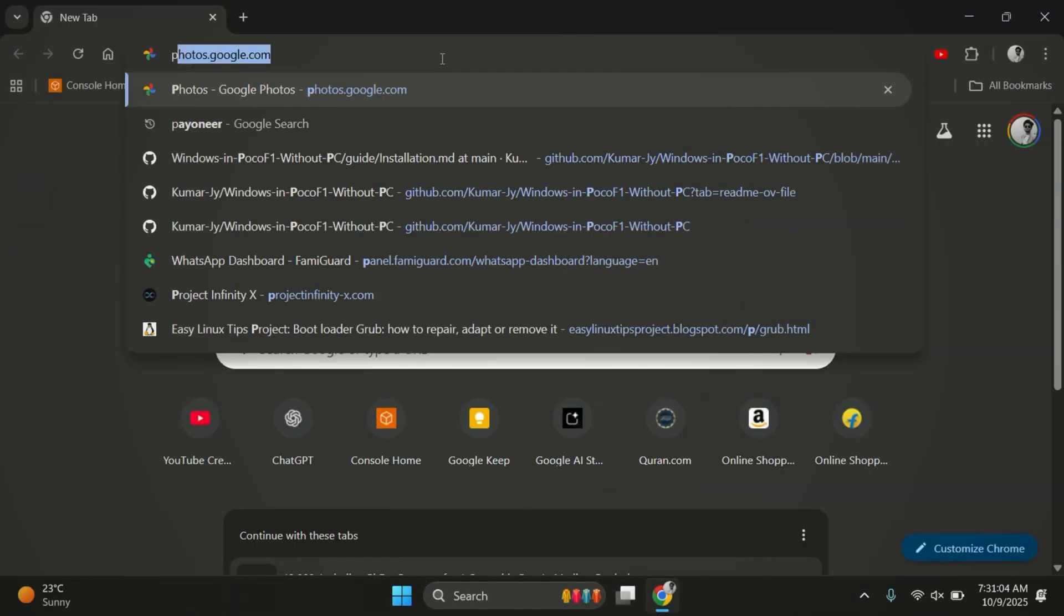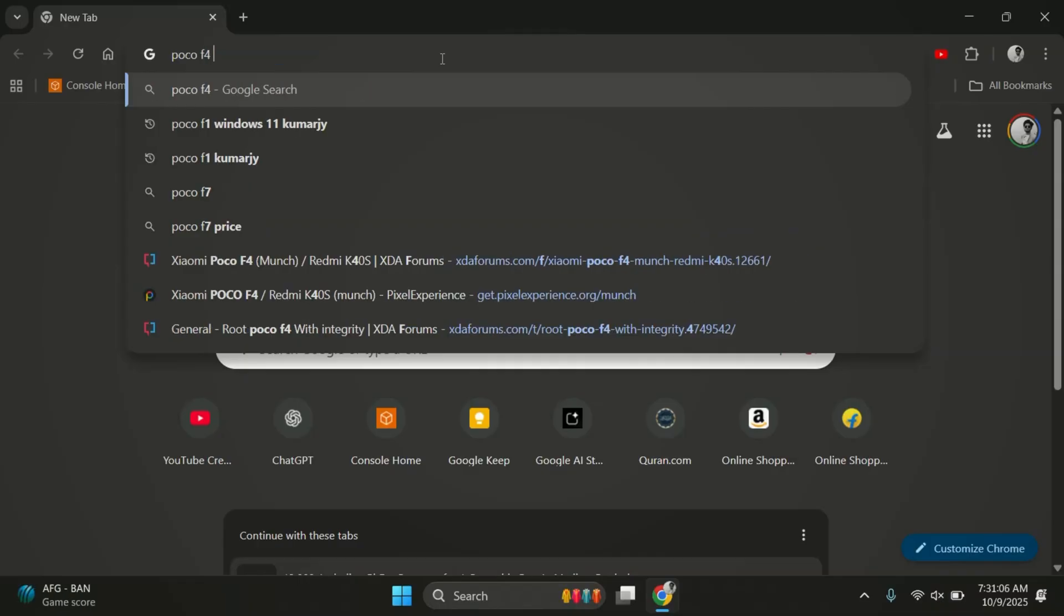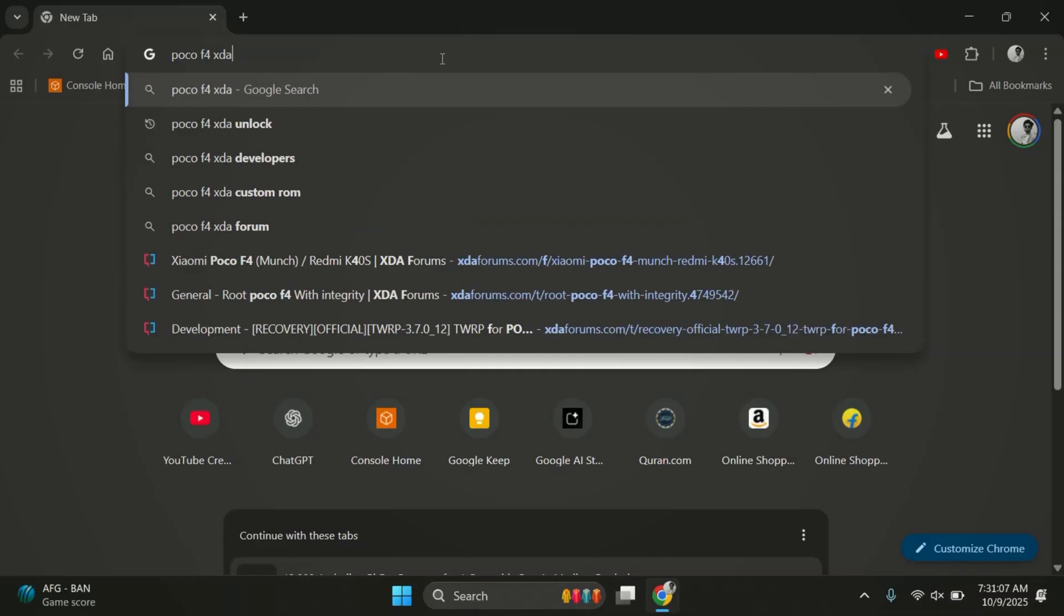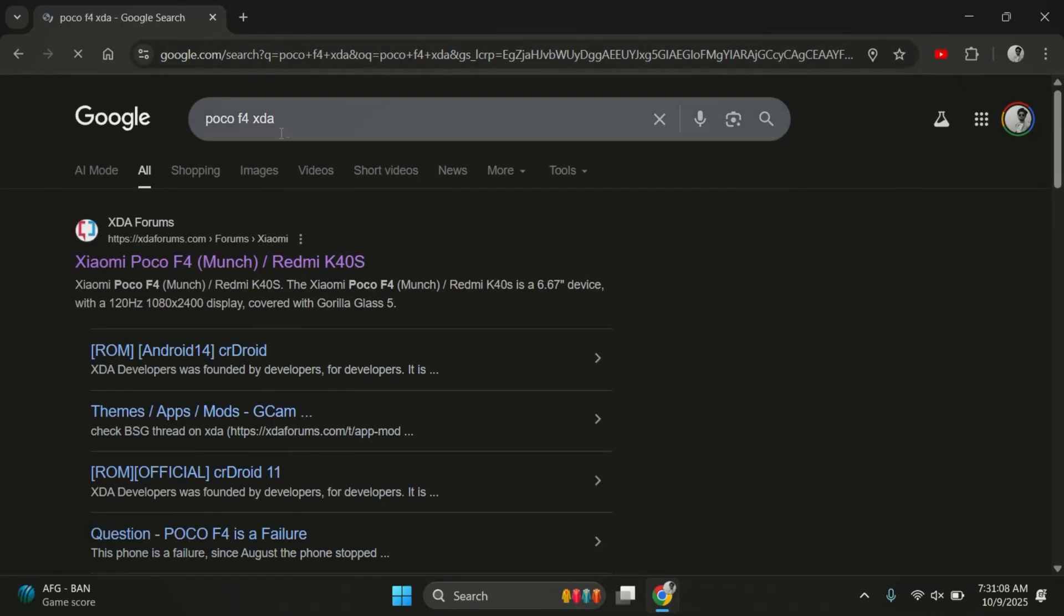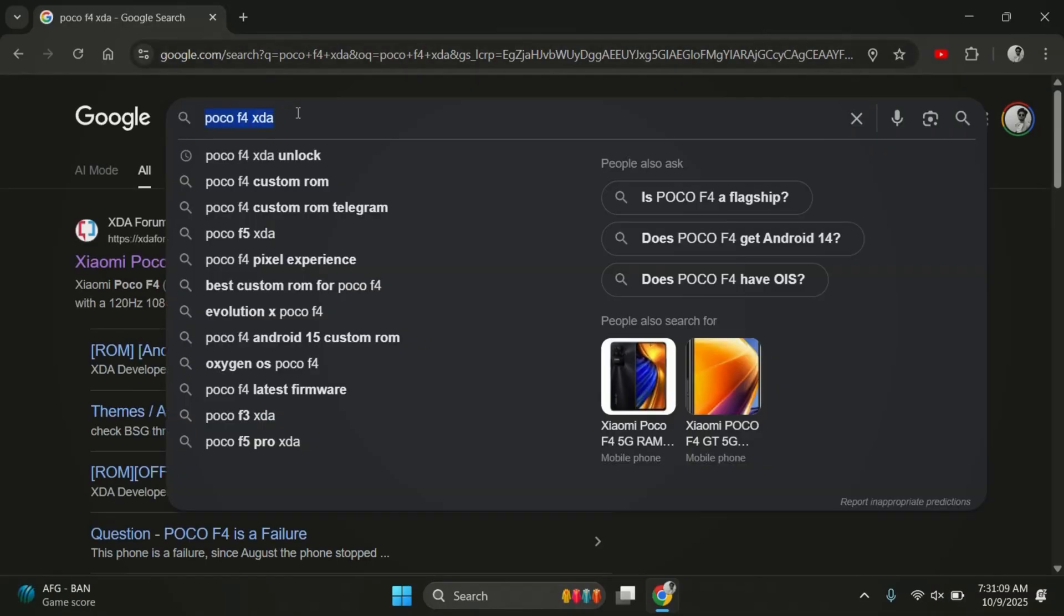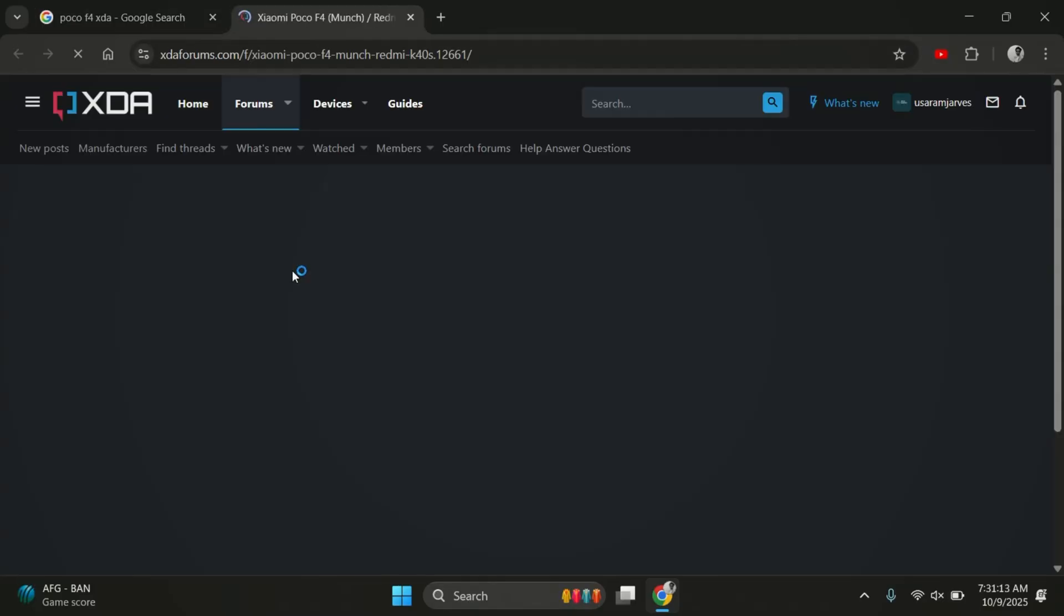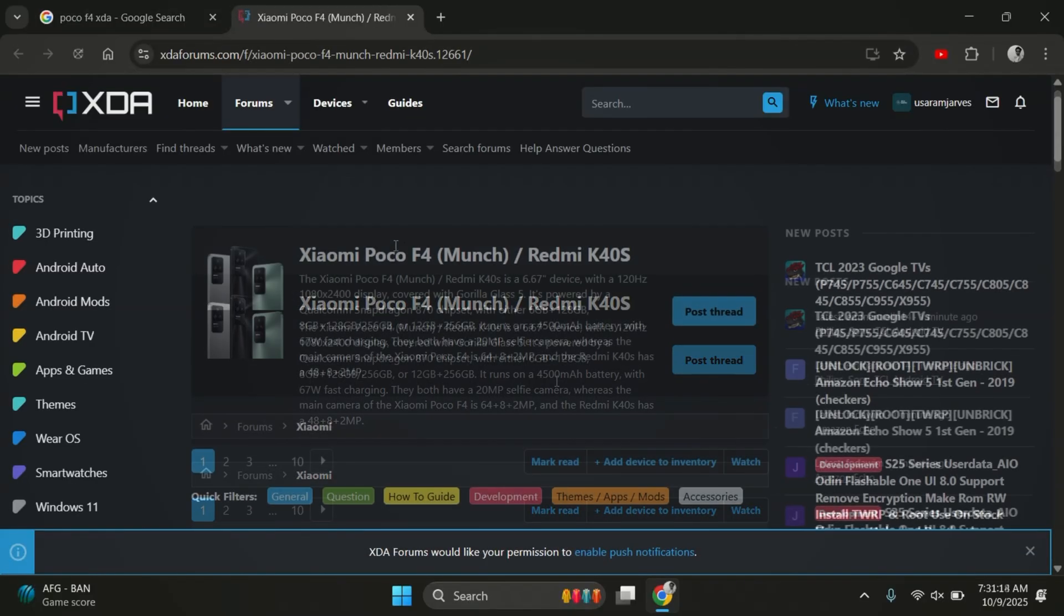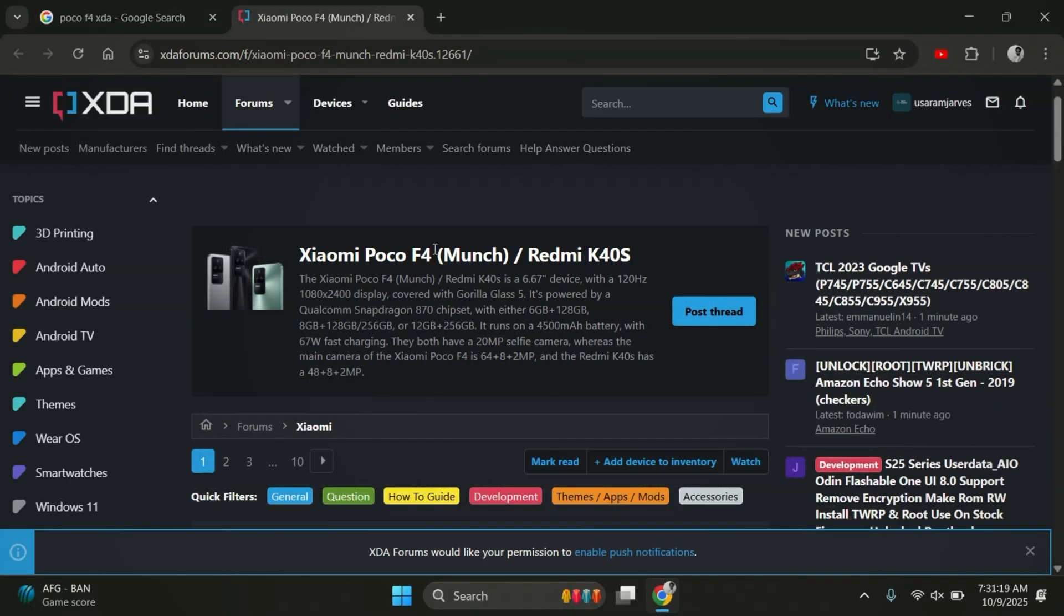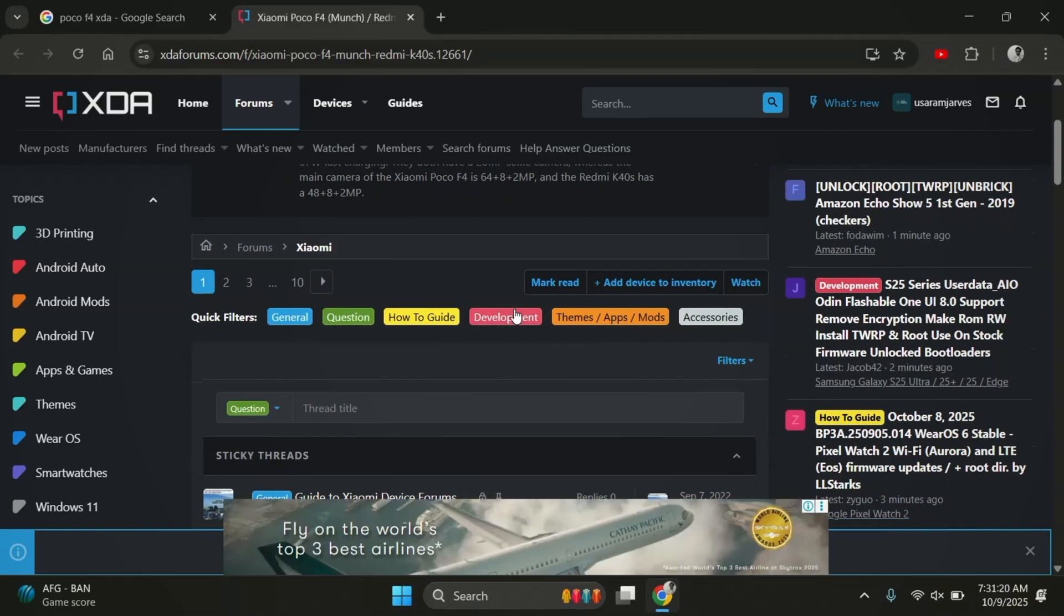Now, if you're not able to find any custom ROM for your device, don't worry, just search for your device name along with the word XDA on Google.